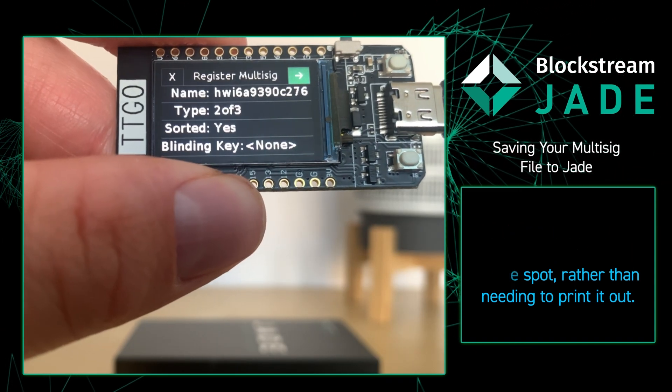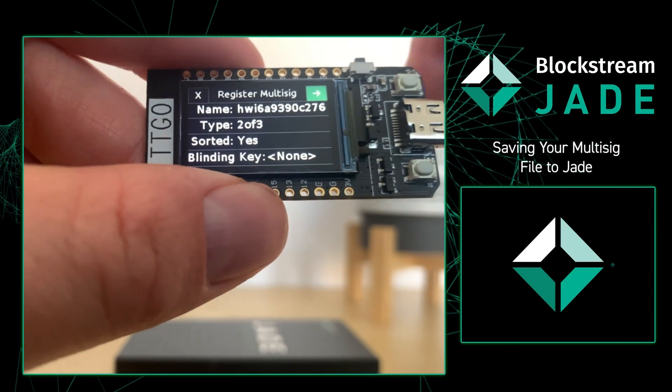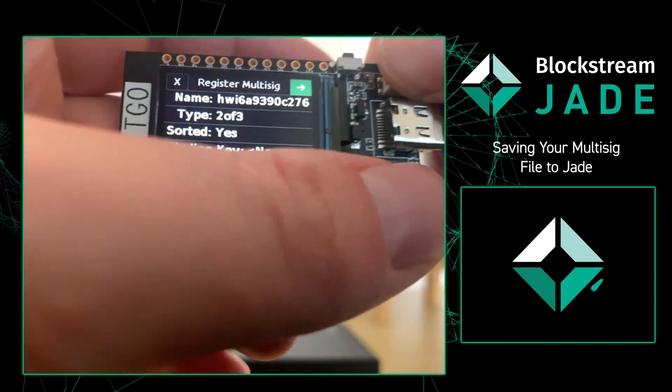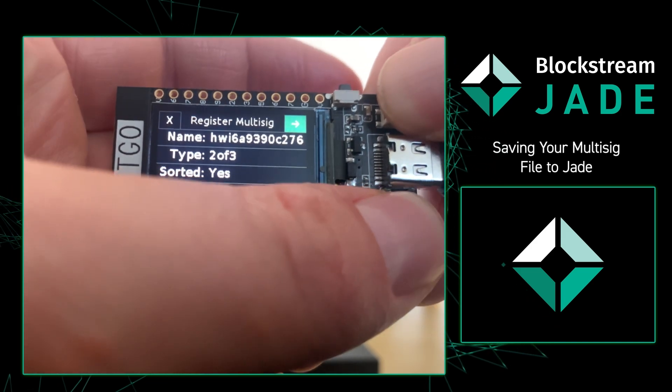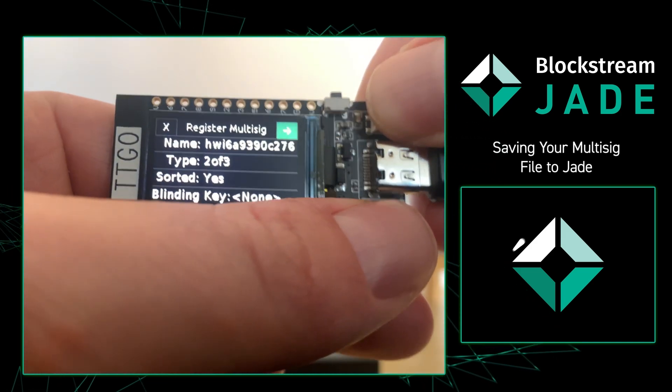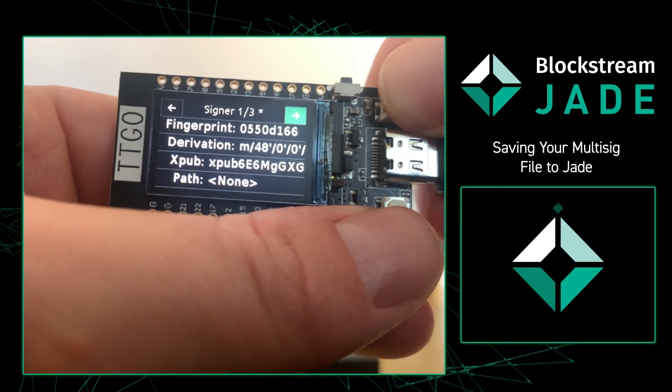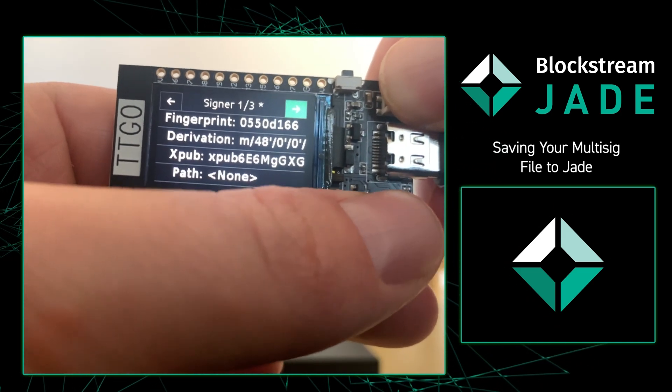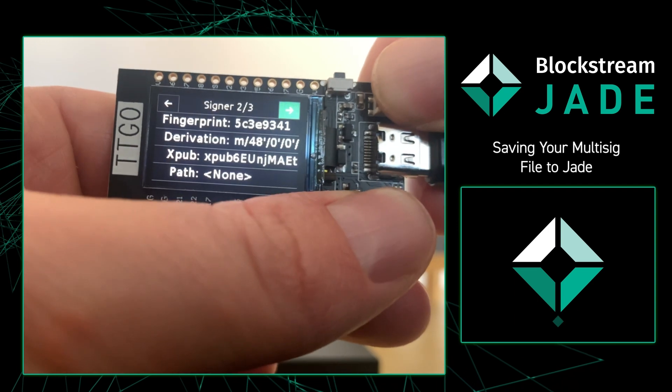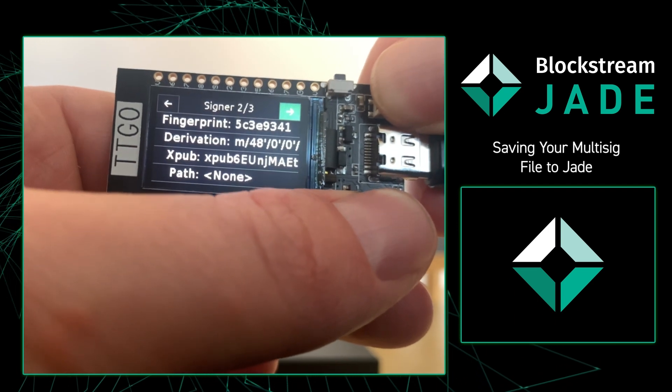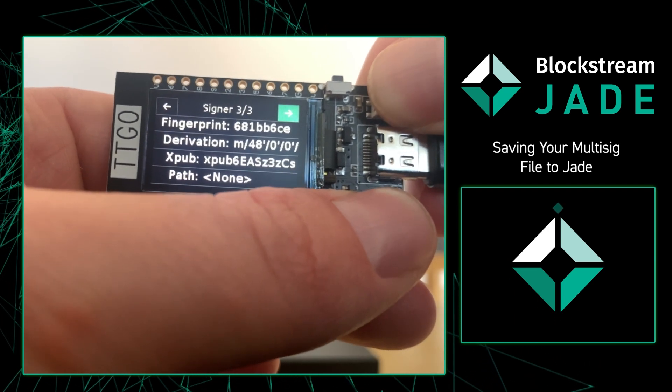Now that I'm back on my Jade we see a new window pop up and this is asking us to register the multi-sig wallet to our Jade. So I'm going to click through and make sure everything looks good, and every time it does look good we're just going to press OK and move forward.